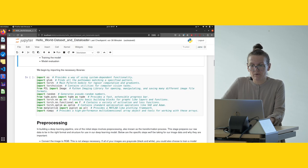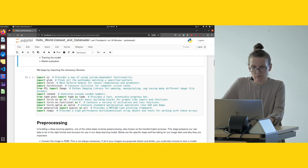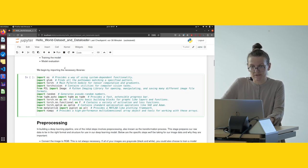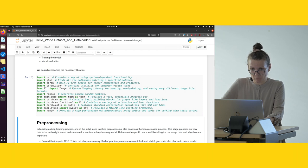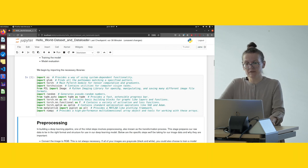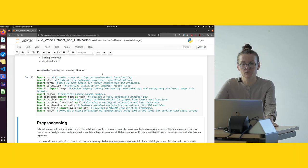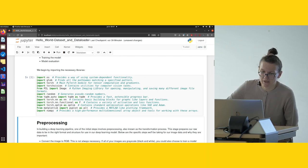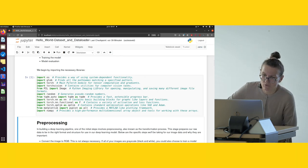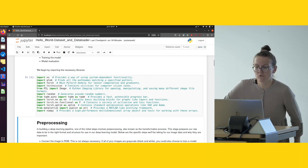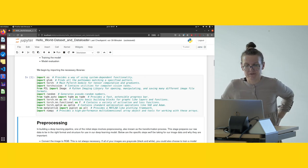As usual, we begin by importing the necessary libraries. Here again we provided some short definitions, and in this case we added some more libraries.